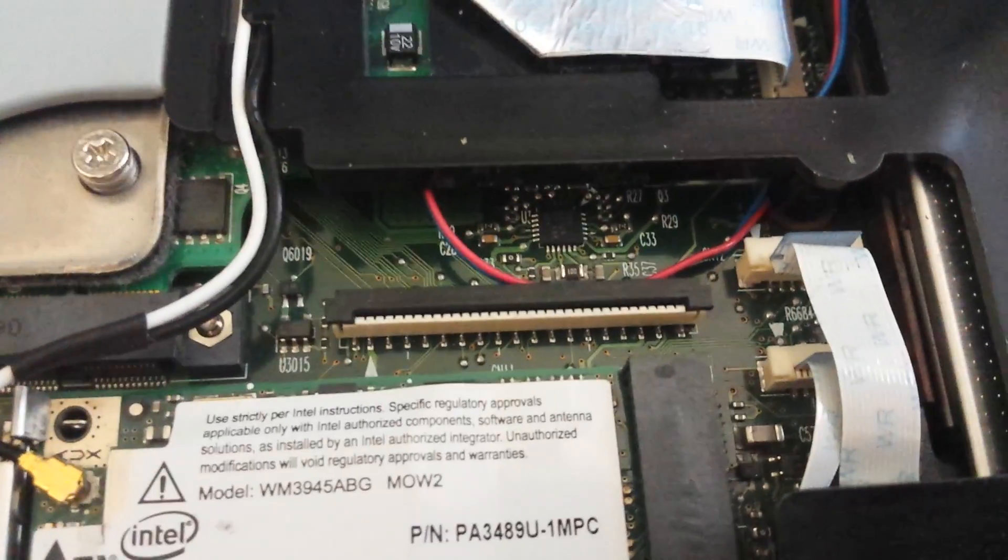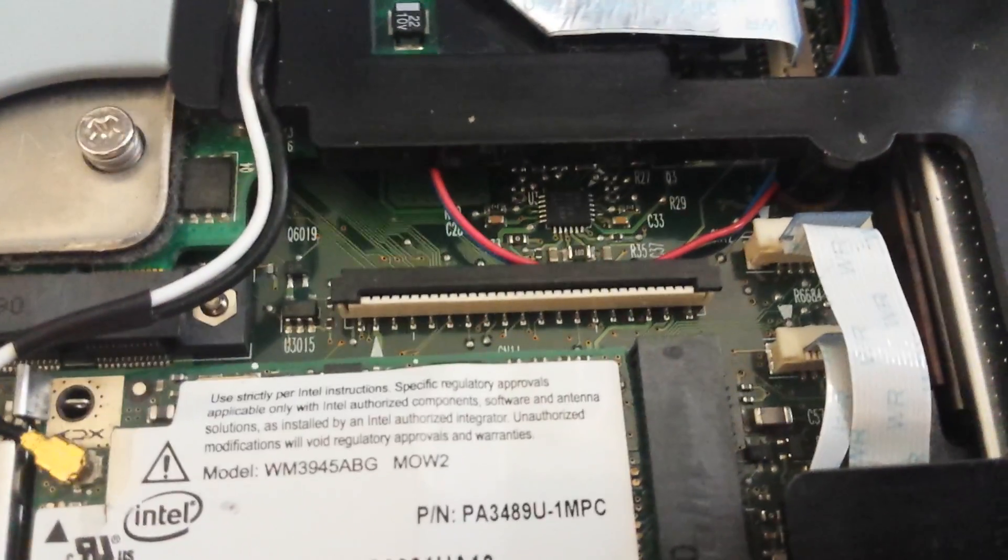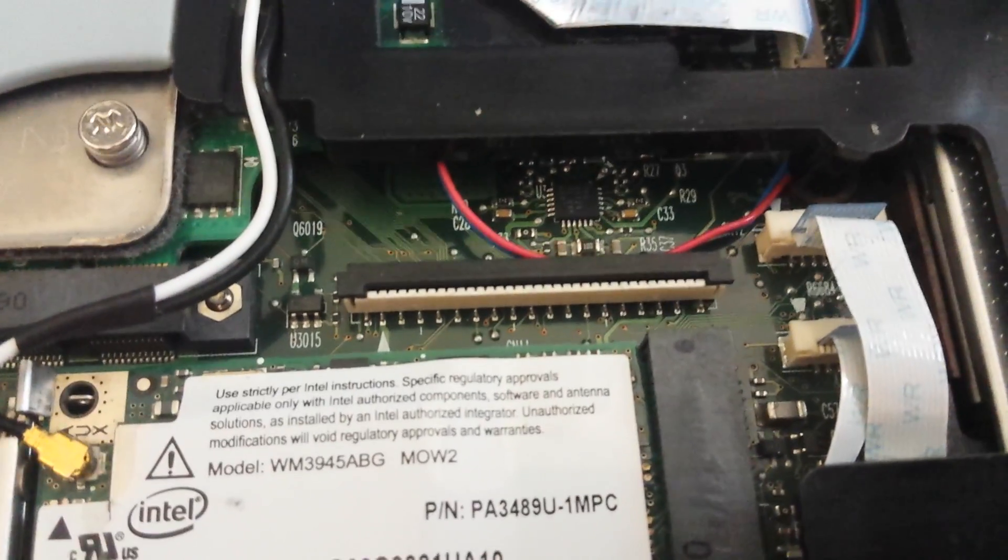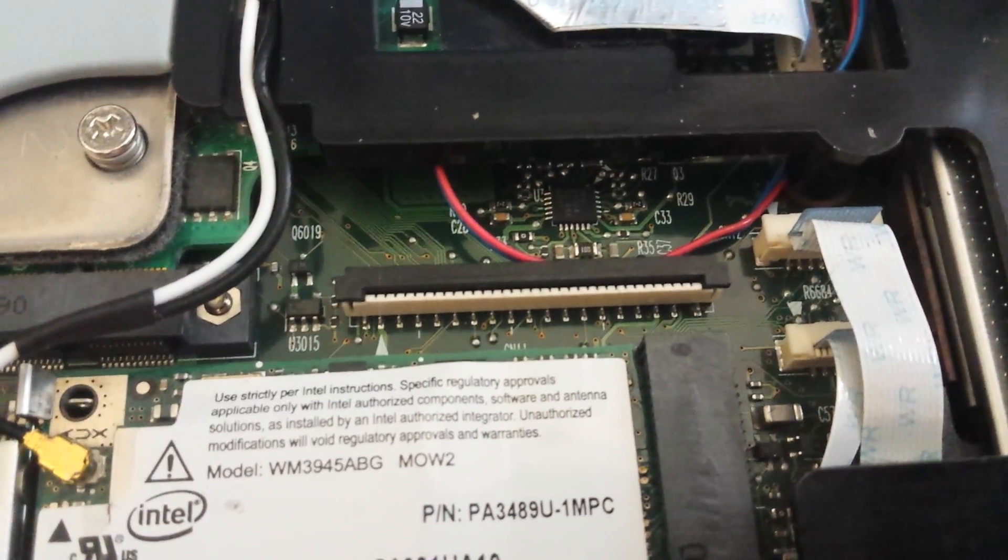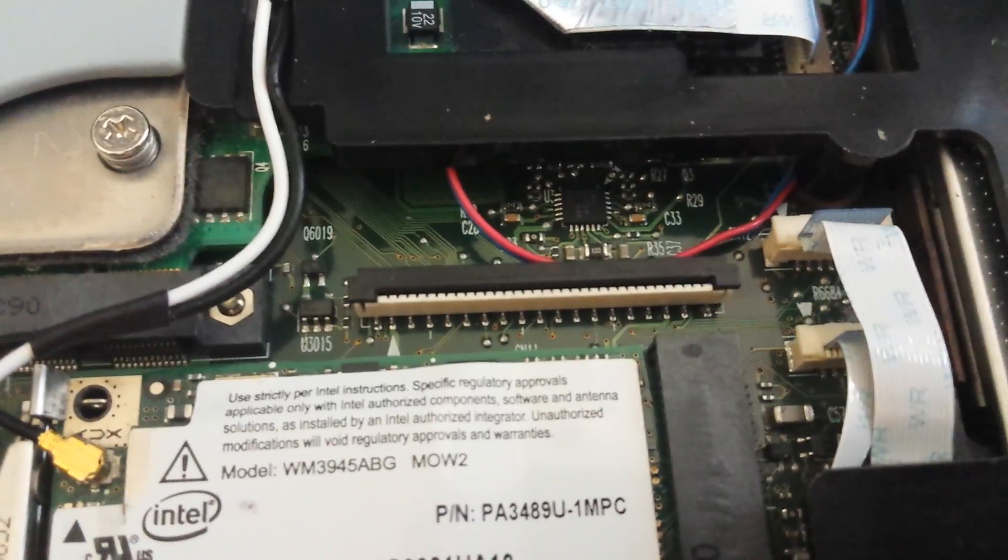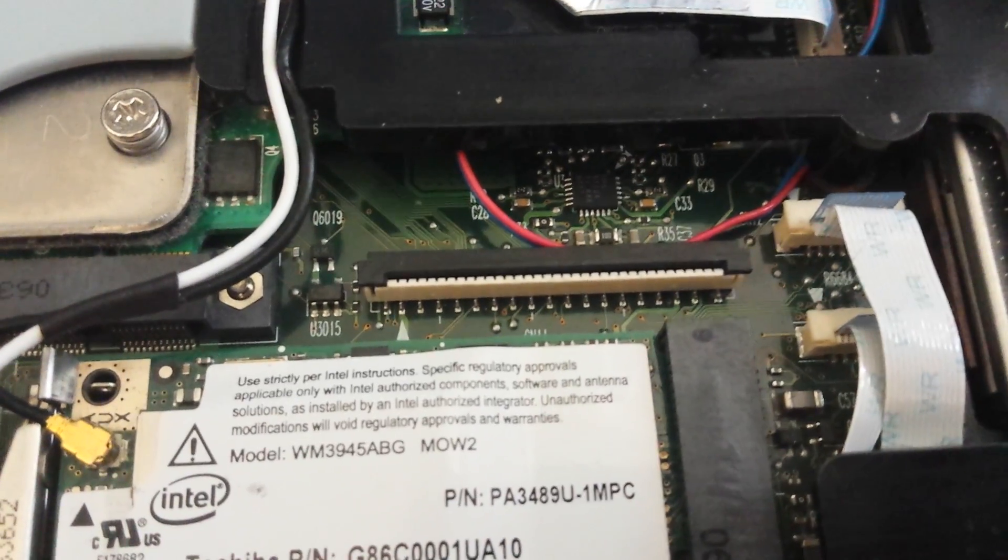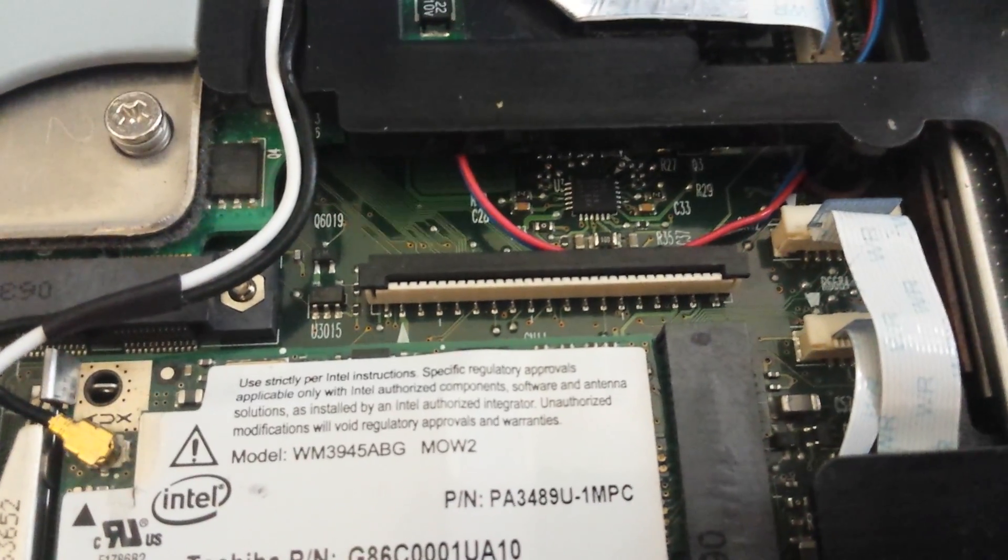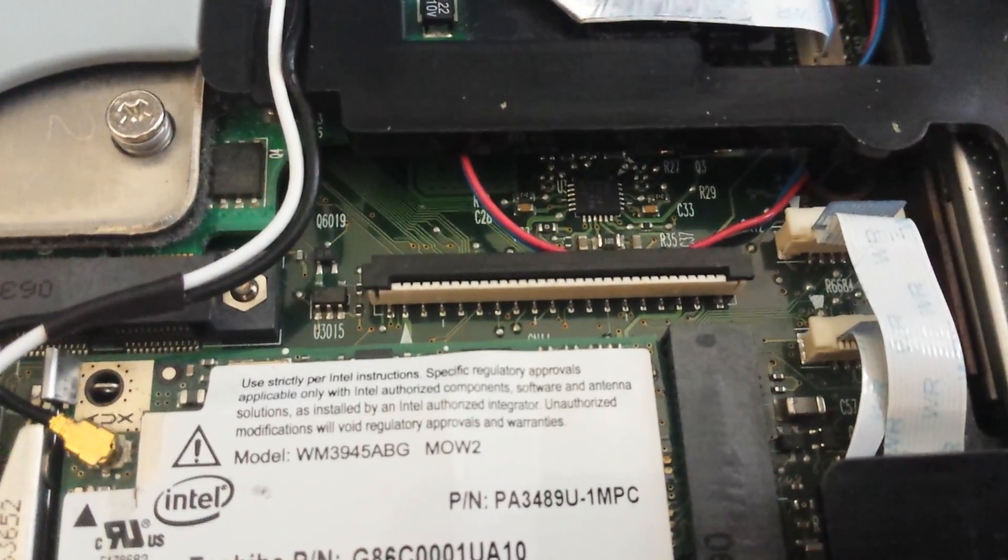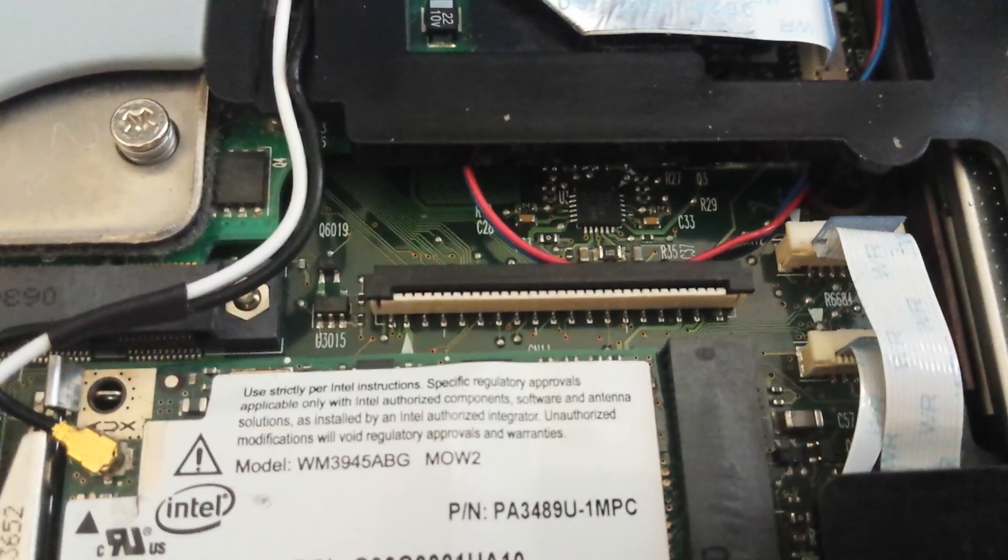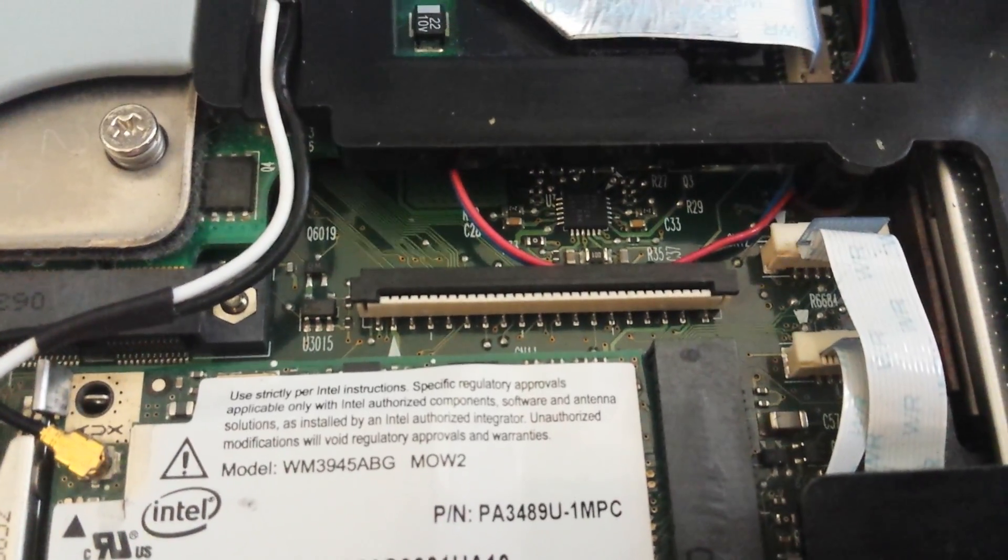But other than that, if replacing the keyboard didn't fix the issue, then you may want to open your laptop up. Be careful, this is not something very complicated, but you just have to remember what went where and be very careful when opening it up.